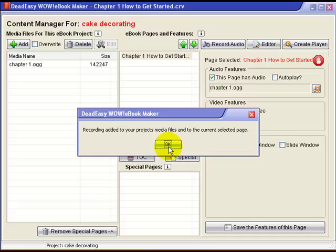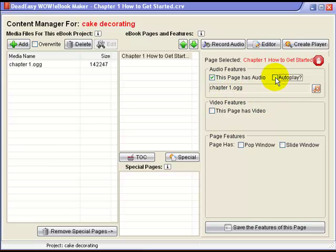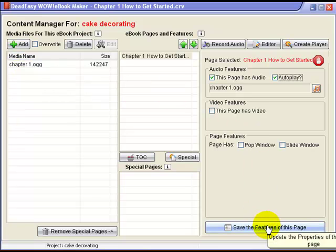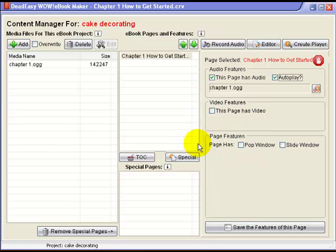We click OK to put the audio in connection with that particular page. Click on Autoplay, so that when the book is opened the recording will start automatically. Click Save to lock the audio to that particular page, and it's done. All finished. See you next week. Bye.